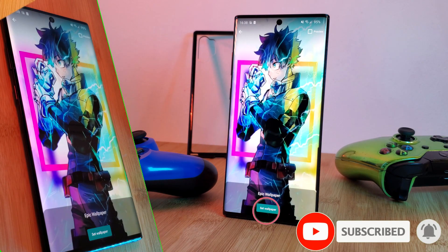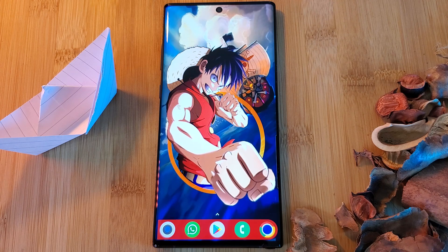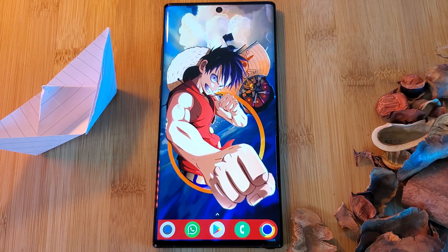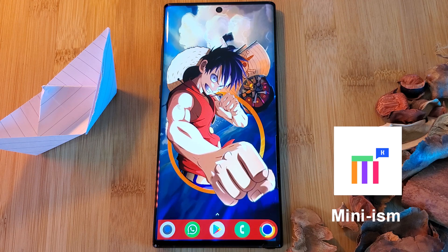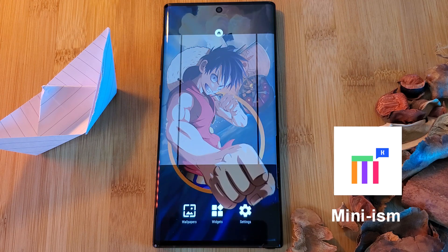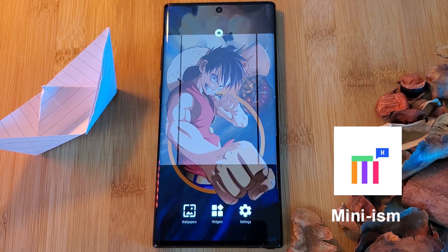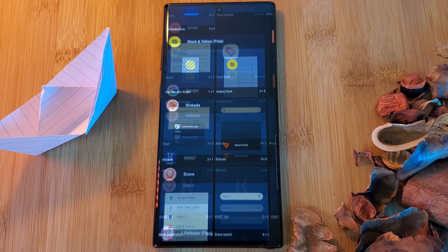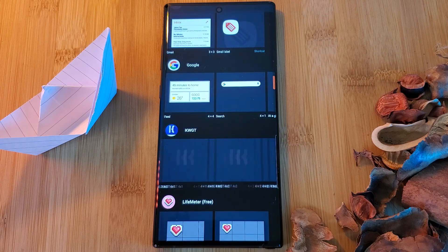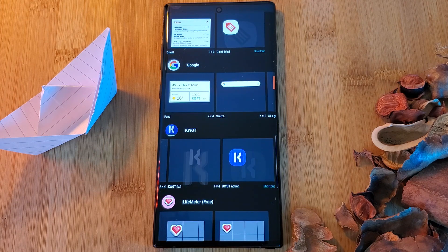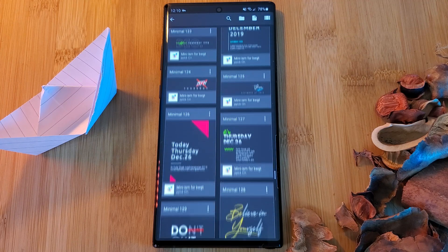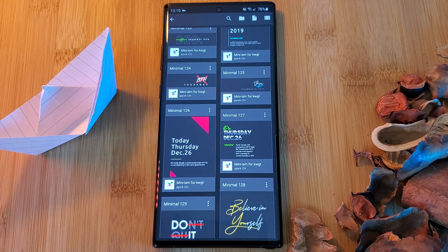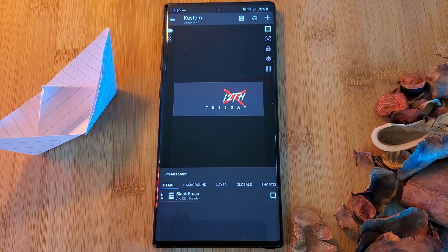Now let's move on to our KWGT widget. Simply head back to the Play Store and install the KWGT pack mini-ism. I have to say this is becoming one of my most favorite KWGT packs to use. Just simply place a KWGT widget on your home screen, tap on it to open the widget maker, head into the mini-ism pack, and then simply load in the preset widget number 124.